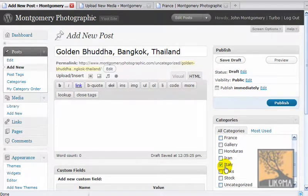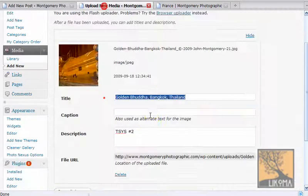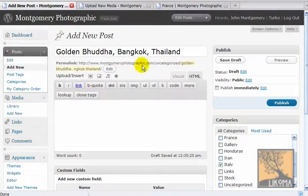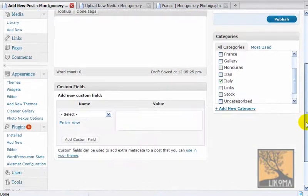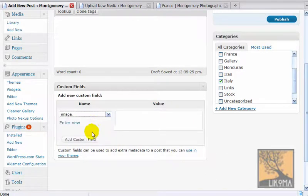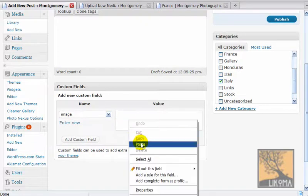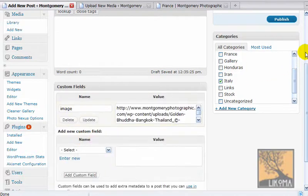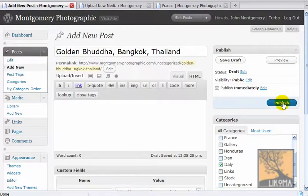So I chose Italy as the category — that's the gallery. I pasted in my title. Now the important part, the hard part, is I need this big long URL here. I'm going to copy that back over to my post, and then I need to add a new custom field. The custom field I want is called 'image'. I come over to the value, I paste my URL, and I have to remember to add custom field. Now if I go back up here, I should be able to publish this post.